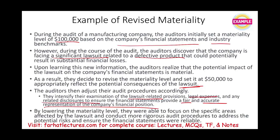By lowering materiality, you are able to focus more on specific areas. When you lower materiality, you have to do more work — you can no longer tolerate mistakes. Lowering means more audit procedures to address the potential risk and ensure the financial statements are reliable.